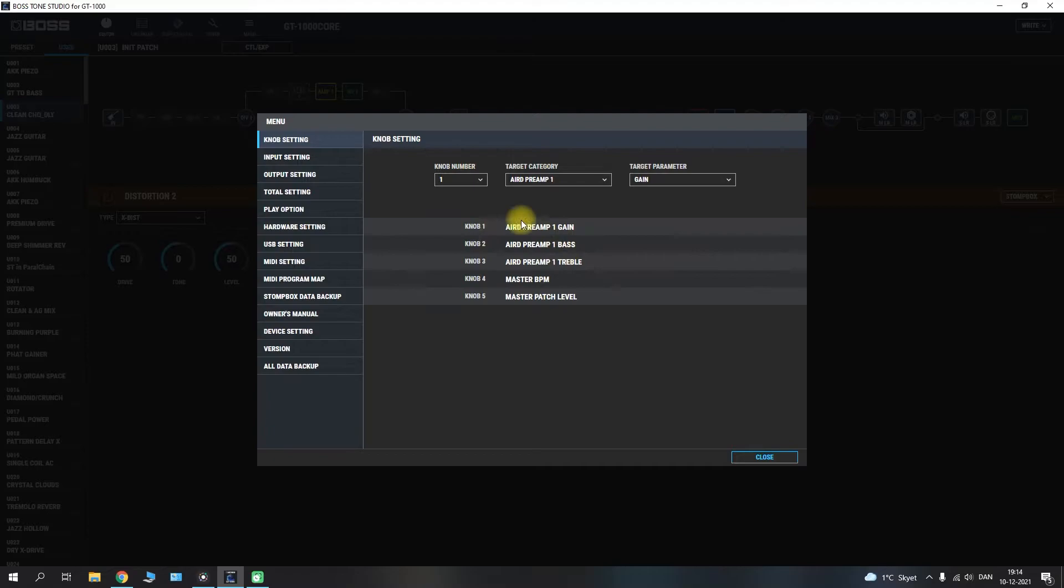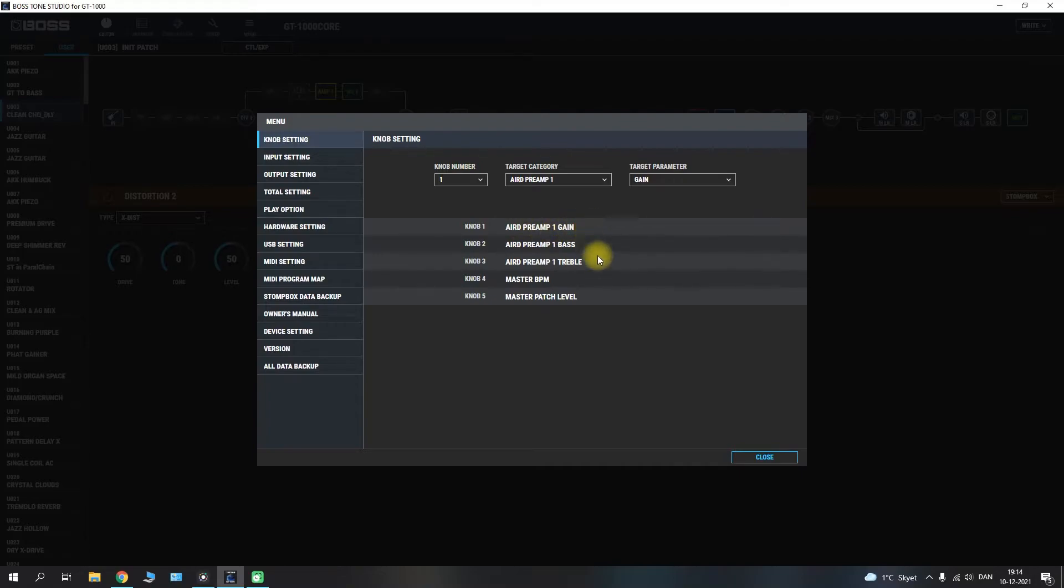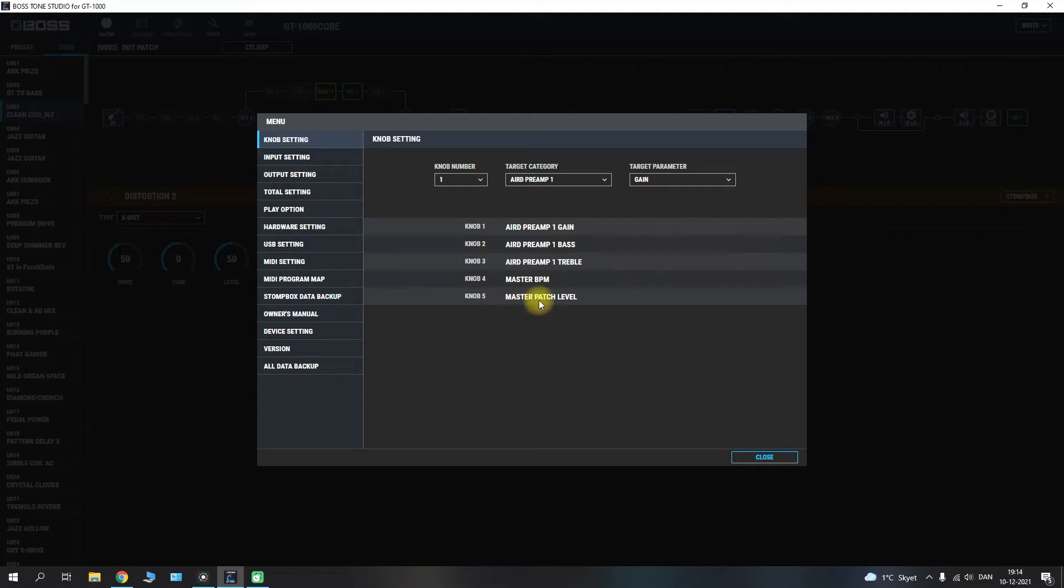This right here is how they are set up by default. So you have your option to change the air preamp whether it's the gain, the bass or treble. You could also select or change the master beats per minute. And you can adjust the master patch level.